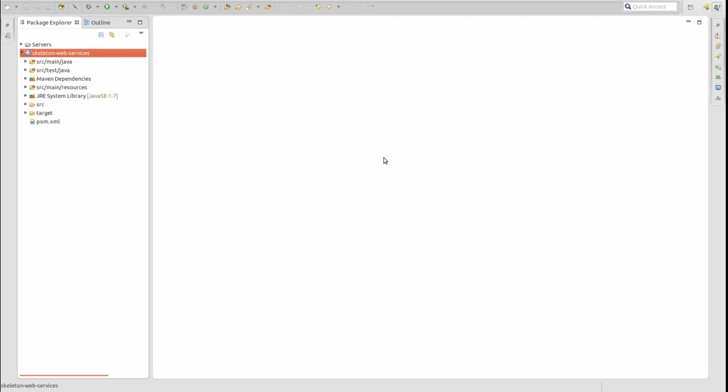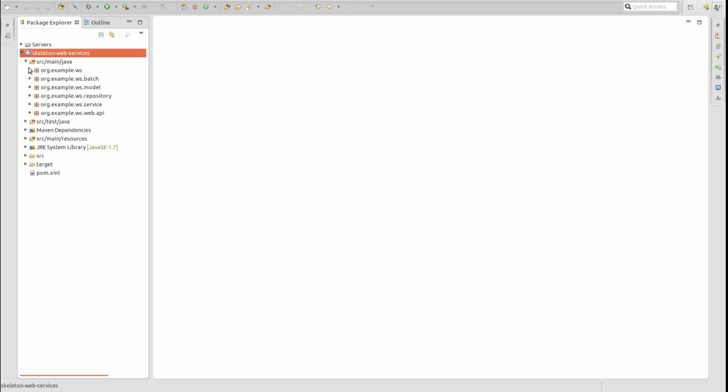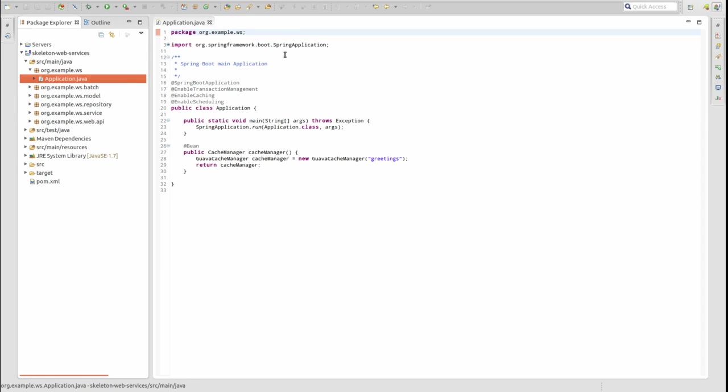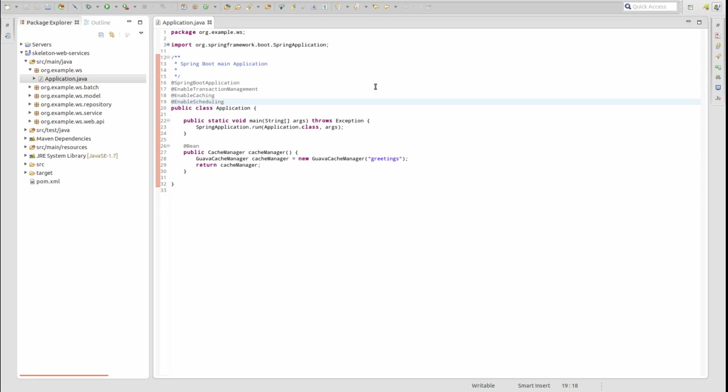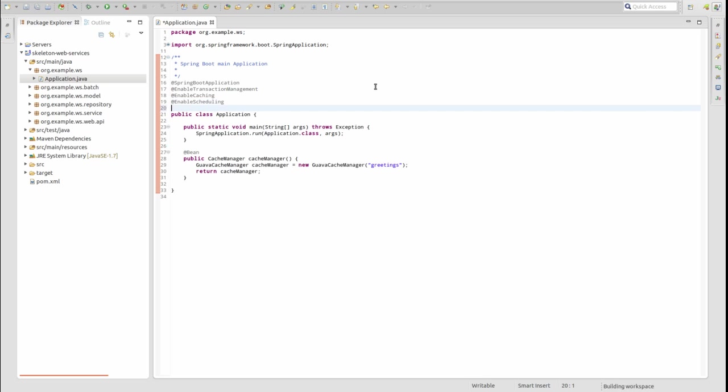Let's get started. I have opened the sample Spring Boot application in the Spring tool suite. Open the application class. This is the main configuration class for the application.